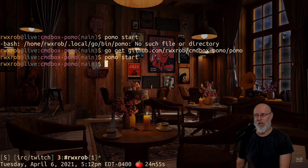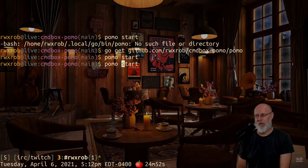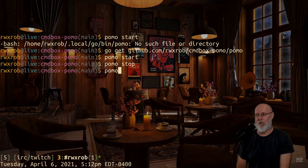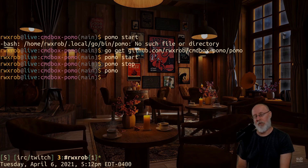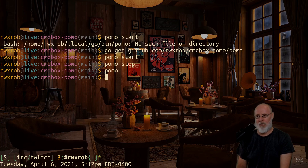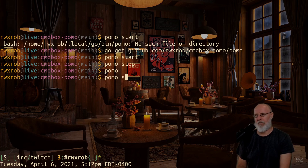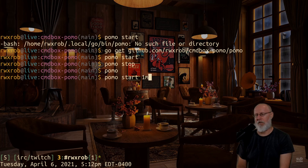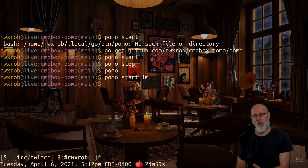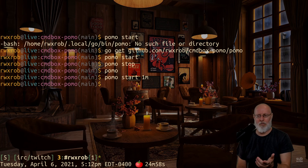Now I have pomo and I can do 'pomo start' and get a little Pomodoro timer set to a duration of 25 minutes. I can do 'pomo stop' to stop it. If you just do 'pomo' by itself it doesn't do anything — when called without arguments it just prints out its current value.